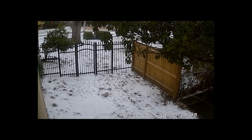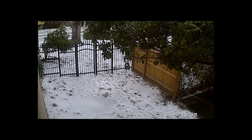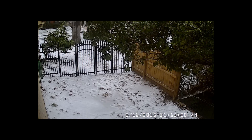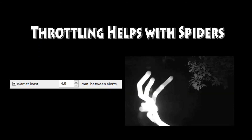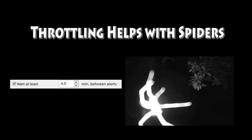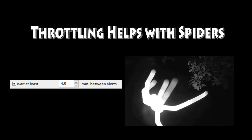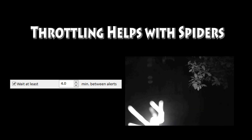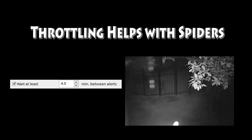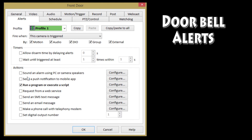However, keep in mind that in winter the tree can be full of ice, so your mask becomes invalid. You can also throttle your alerts — so if something is in front of the camera, like a spider, you only want to get an alert every so often.